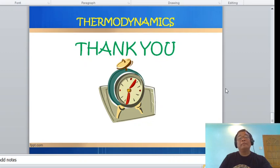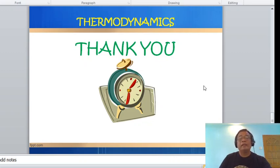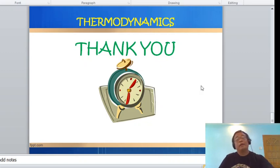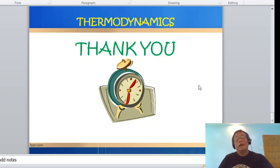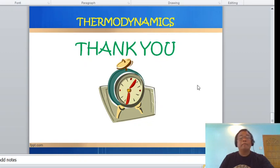Thank you very much, class. Study this lesson well, as it will become very important as we continue with our topics in steam power plants.